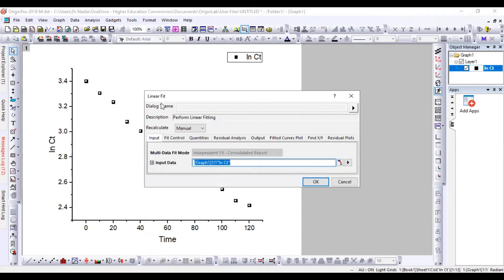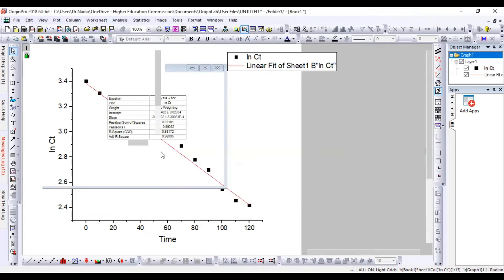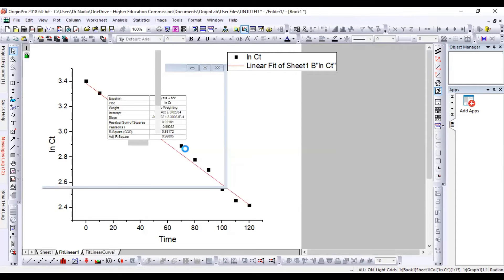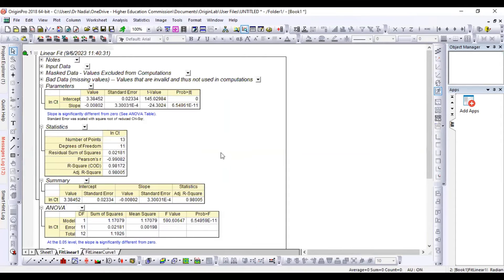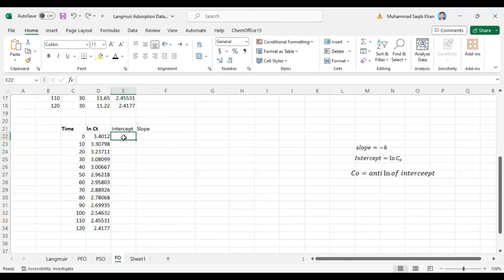In the dialog box of the linear fit, just click OK. In the next dialog box, click OK as well. We got the intercept value and the slope values.